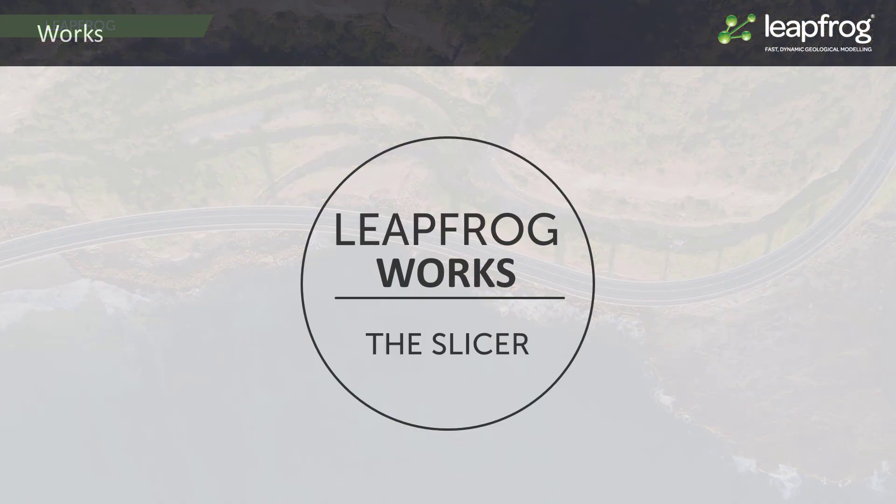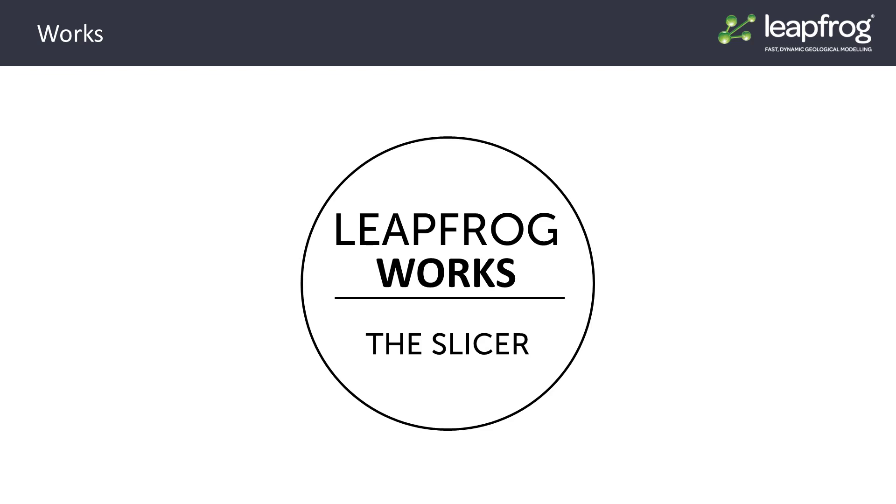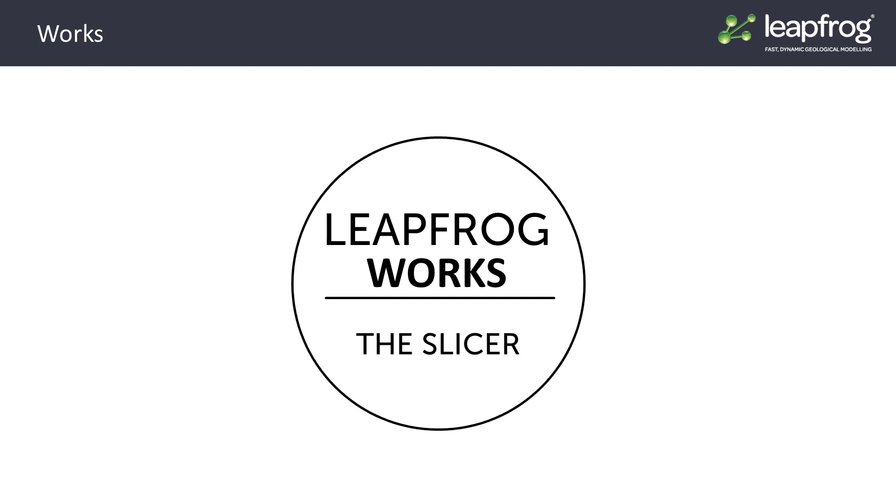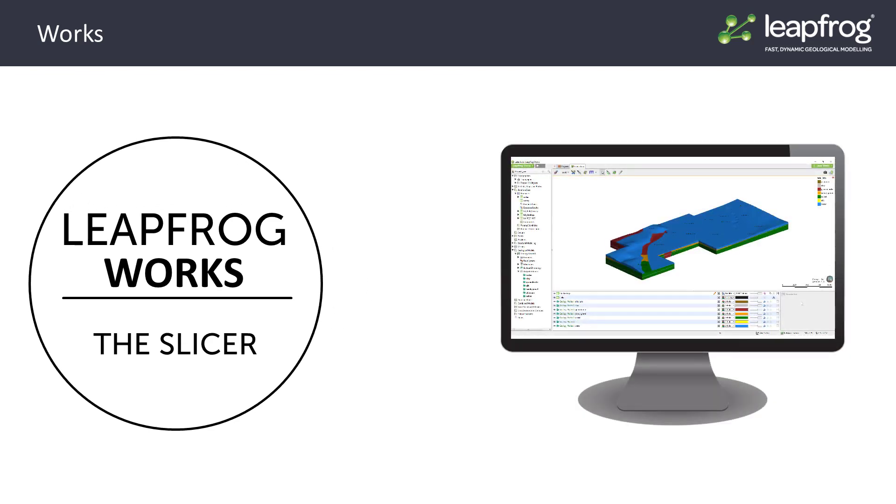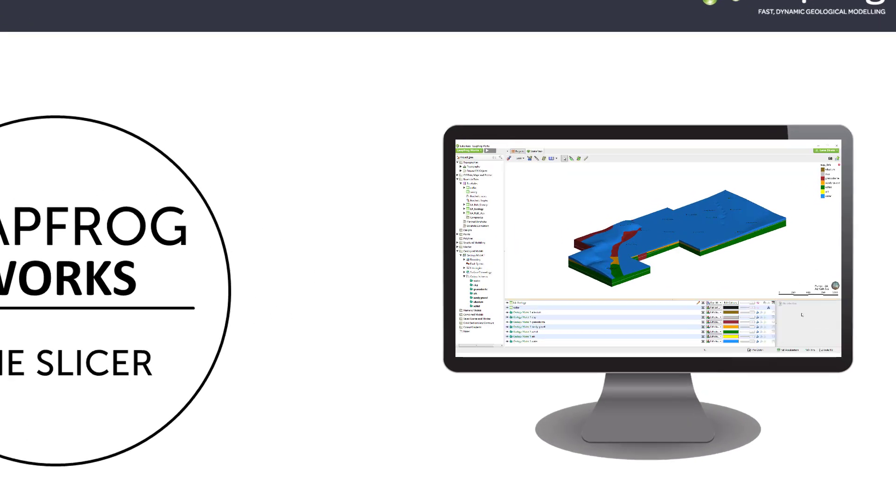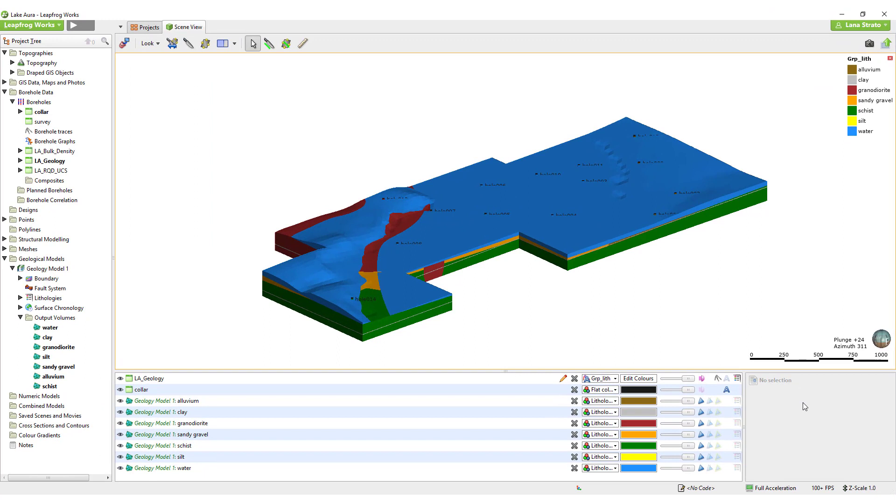While modeling in LeapFrog is designed to be done in 3D space directly from borehole data, it is frequently useful to review your data and your model in 2D. This can be done using the slicer tool in LeapFrog. In this video, I will demonstrate how to interact with and get the most out of the slicer tool.